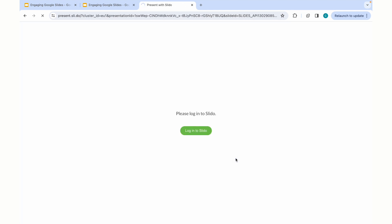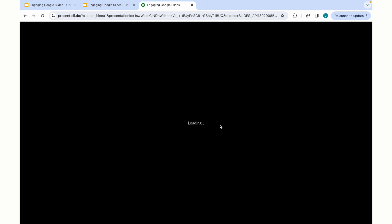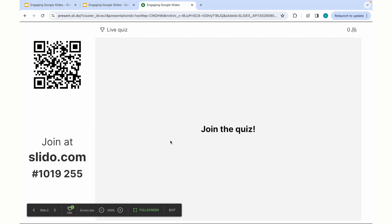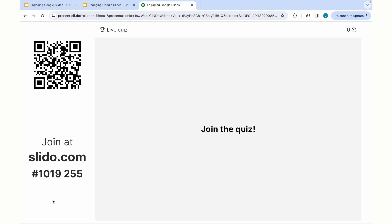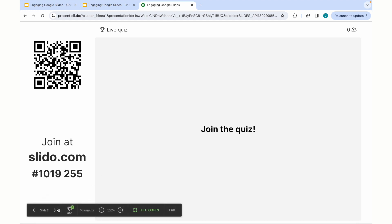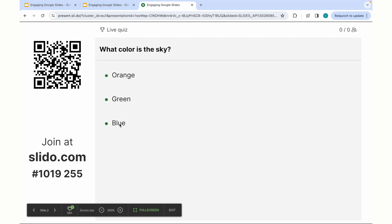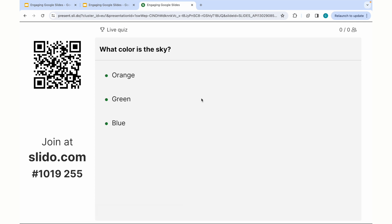Once you've signed in using your Google account, it will then link over the information that you have used for Slido and provide a joining link, QR code, and code to join the quiz for viewers. As they answer, it will show the live responses as well as the correct answer. This is Slido.